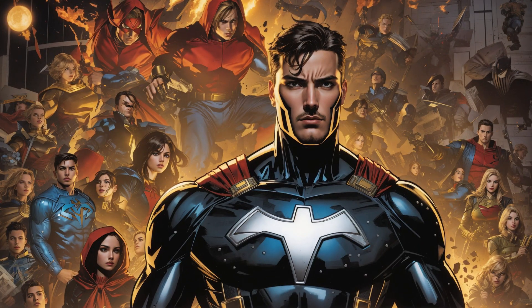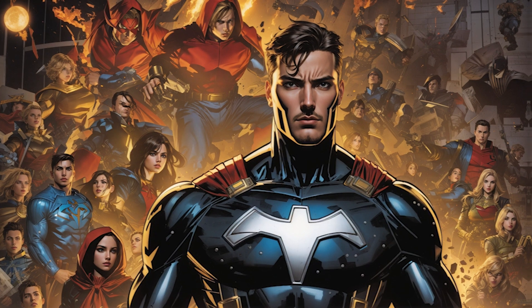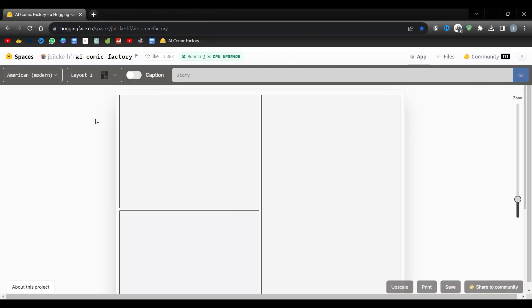Now, without further delay, let's get started. Go to the link I gave in the description and click on the Hugging Face link. On this site, we have the possibility to create every page of our comic. You will need to enter a scene and narrative summary in the prompt field labeled Story.